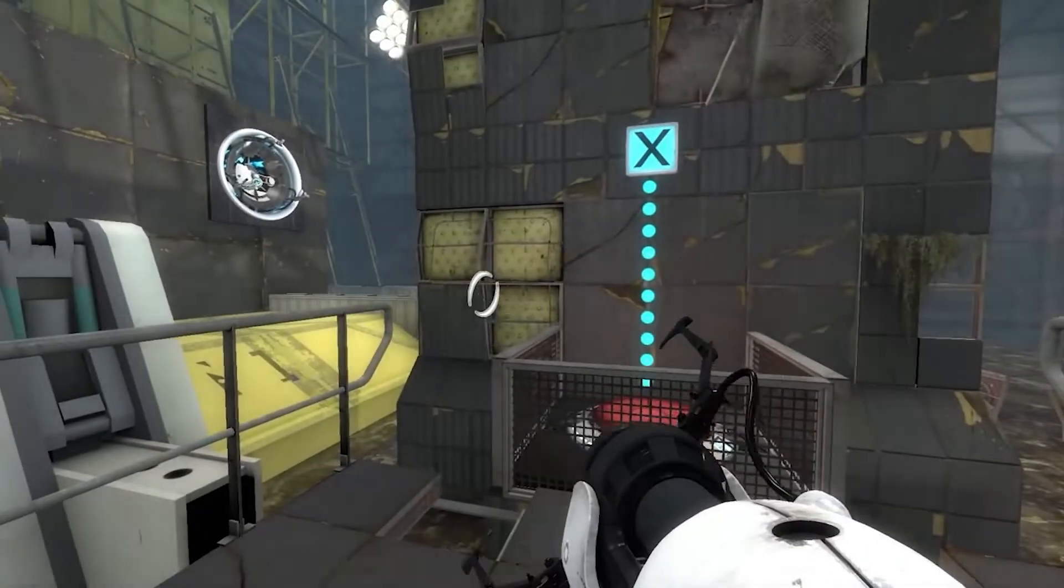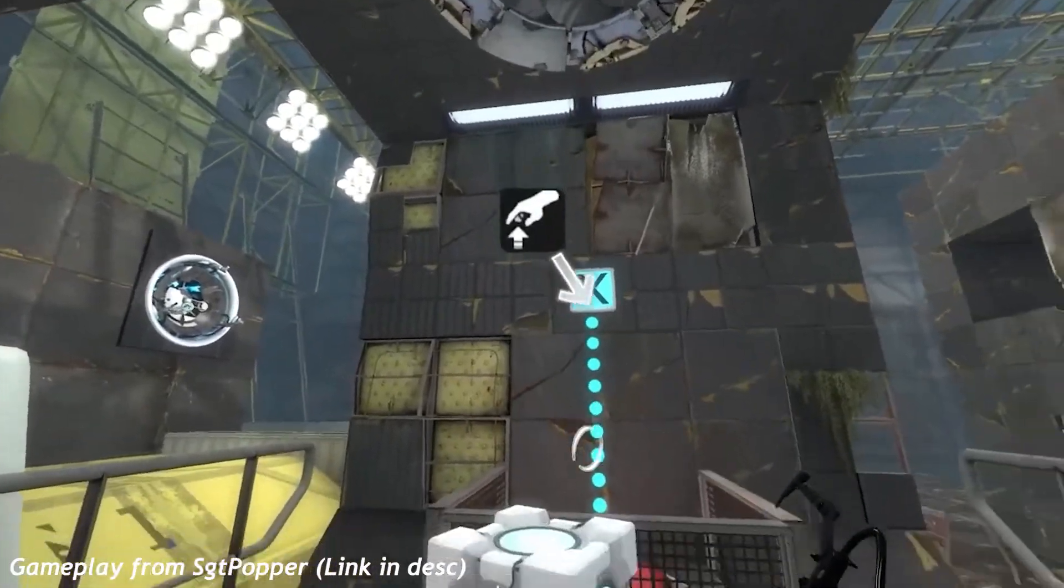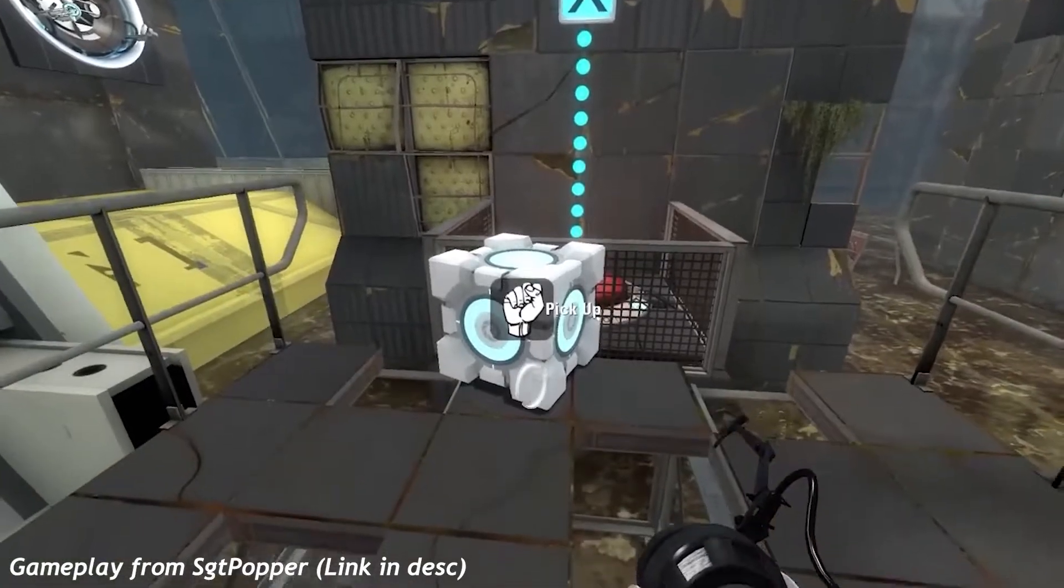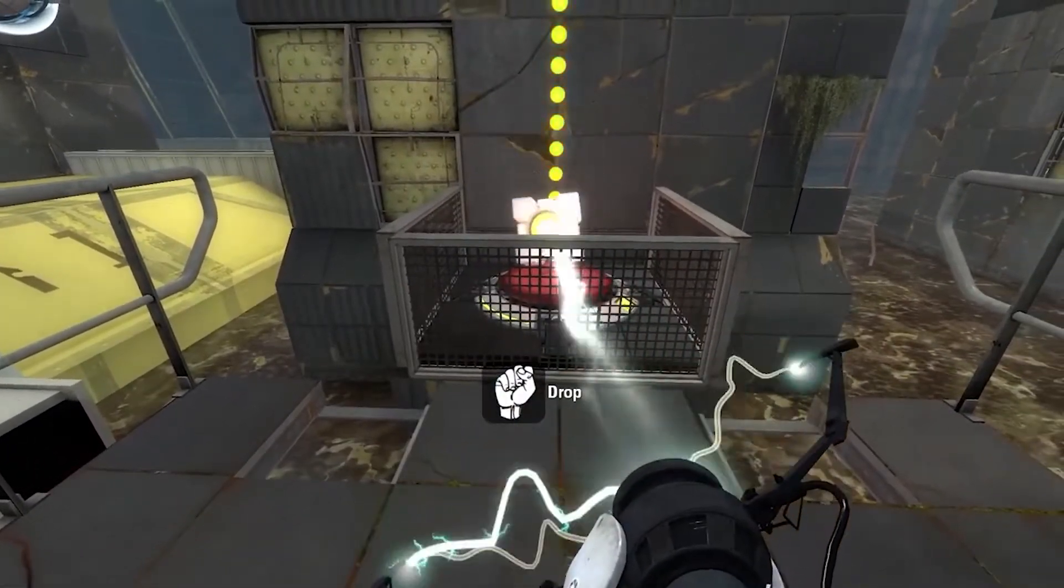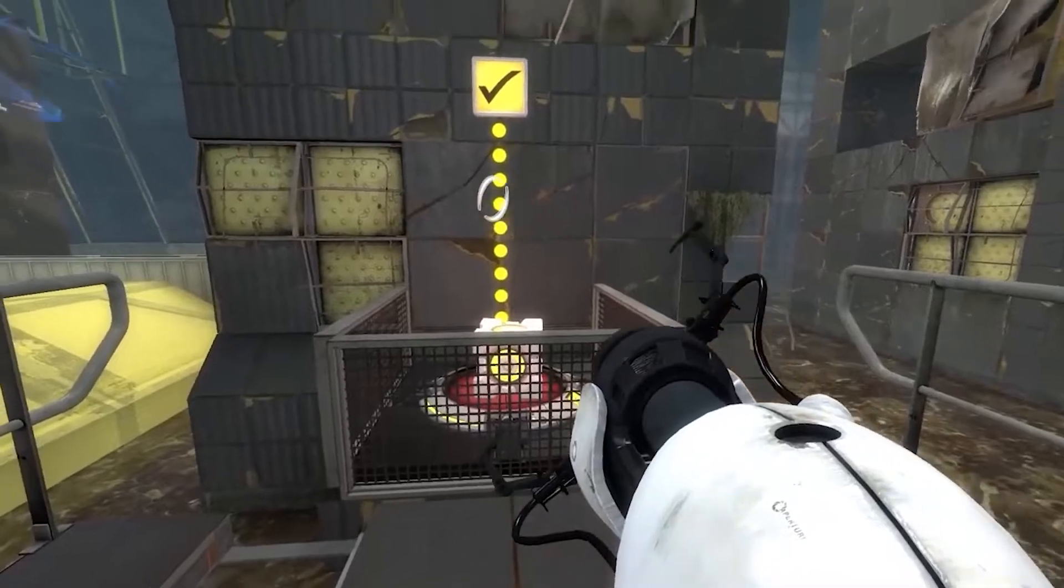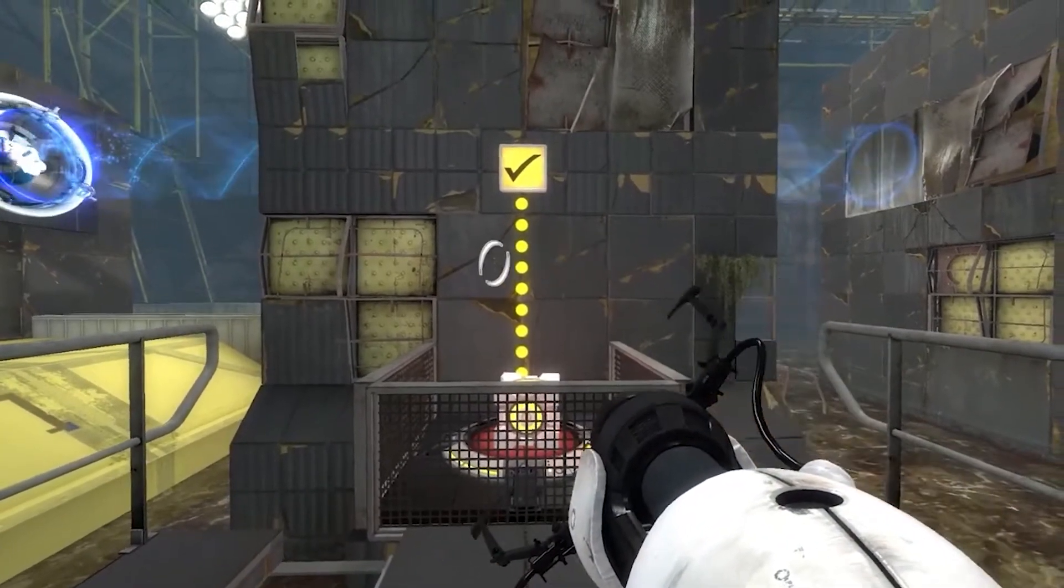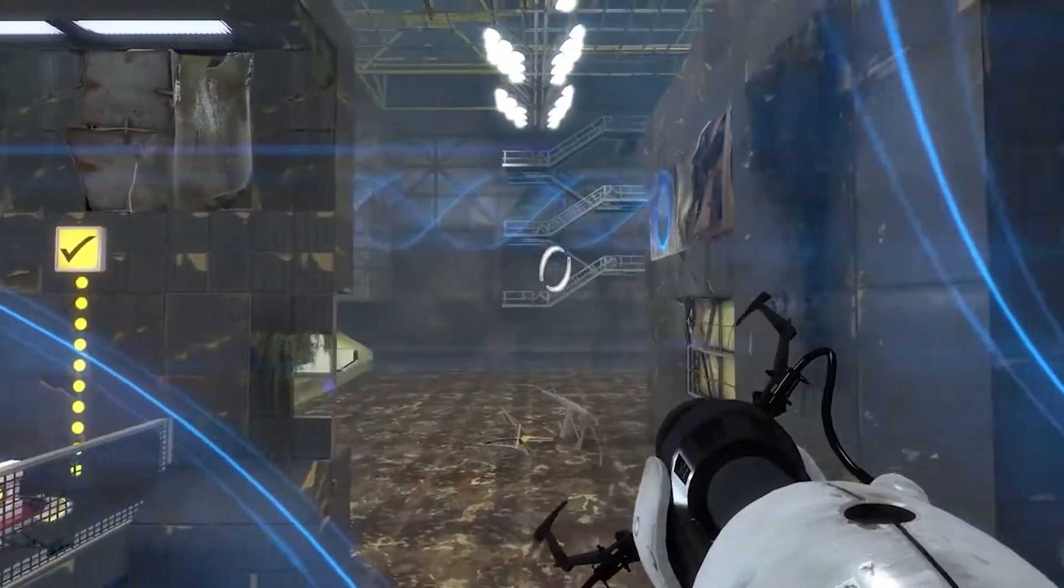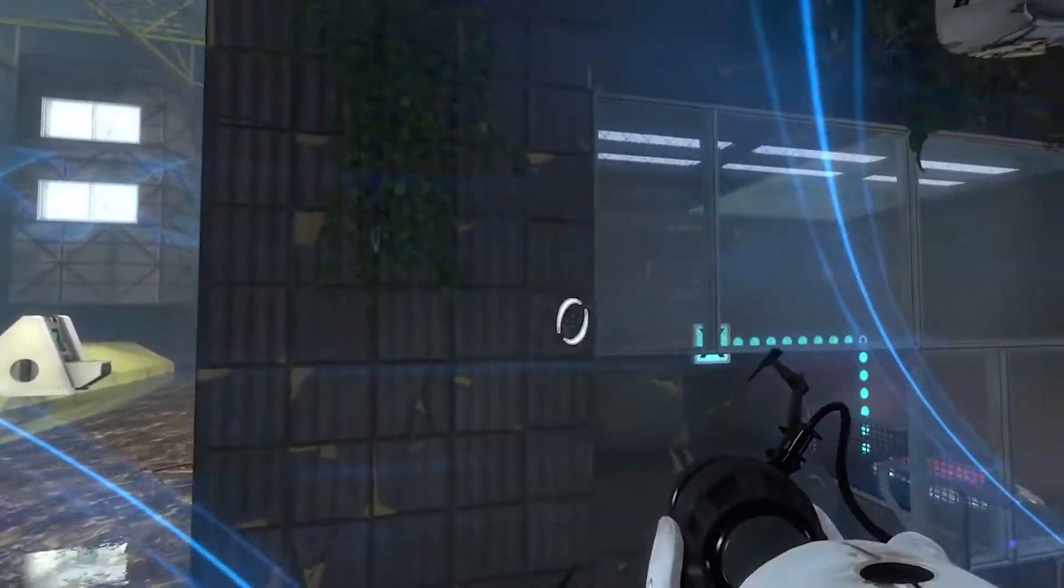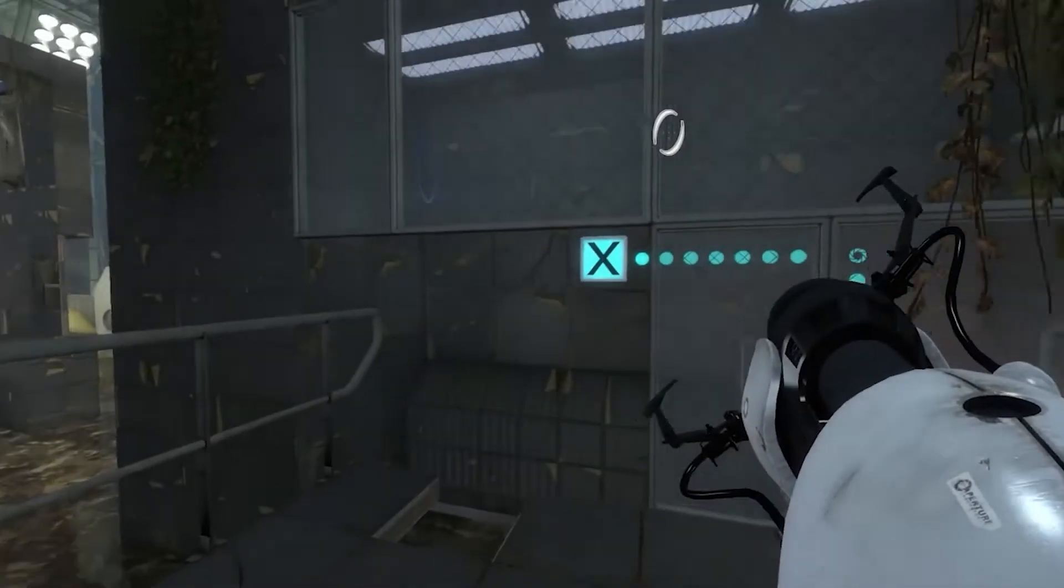The Portal 2 Perceptual Pack was originally designed for use with the Razer Hydra controllers. It allowed players to move around the portal gun as though they were holding it themselves. However, with modification, the Portal 2 Perceptual Pack can also be used with VR controllers. In this video I will show how exactly you can go about doing that.